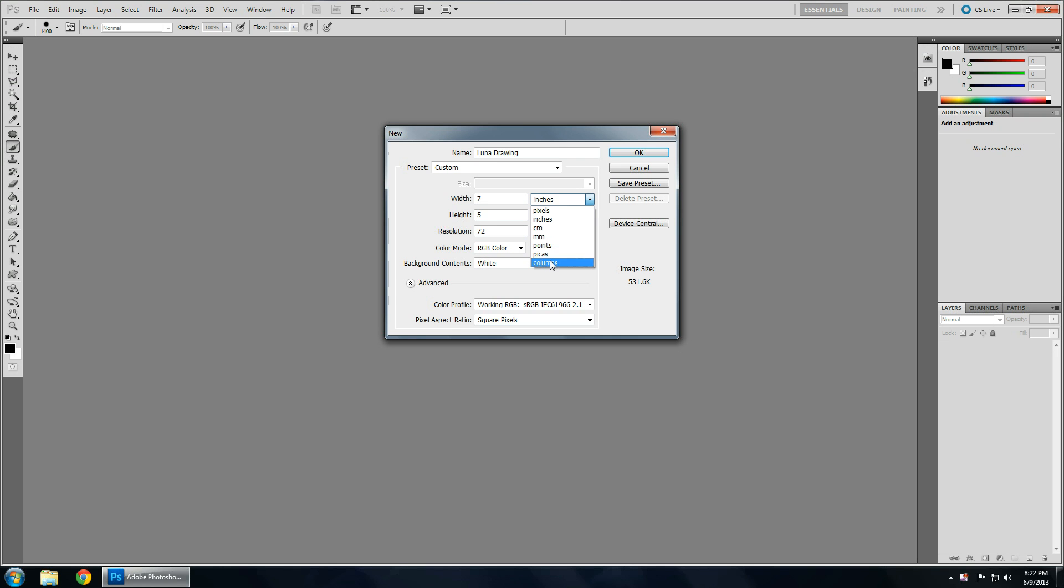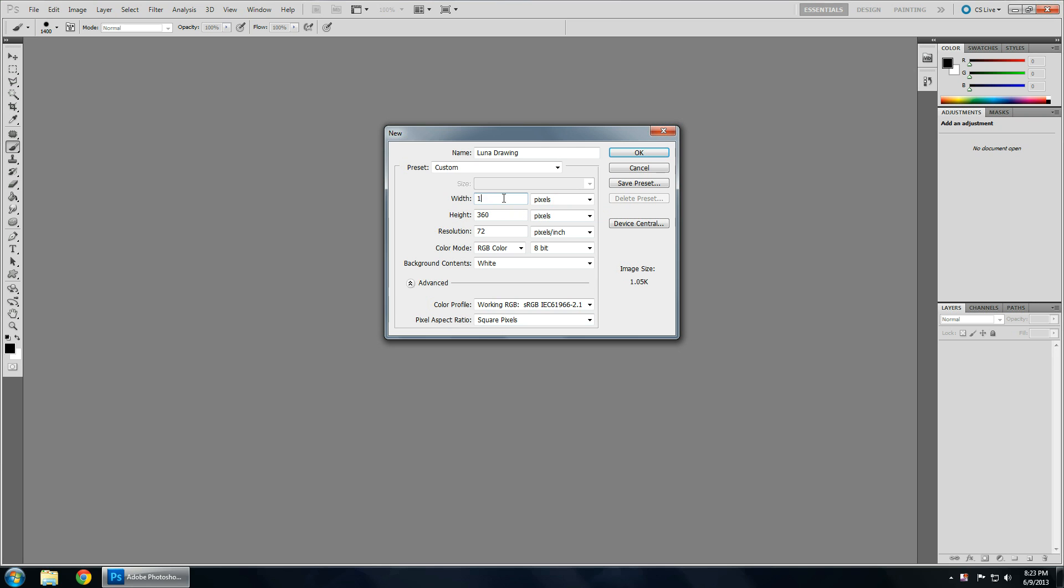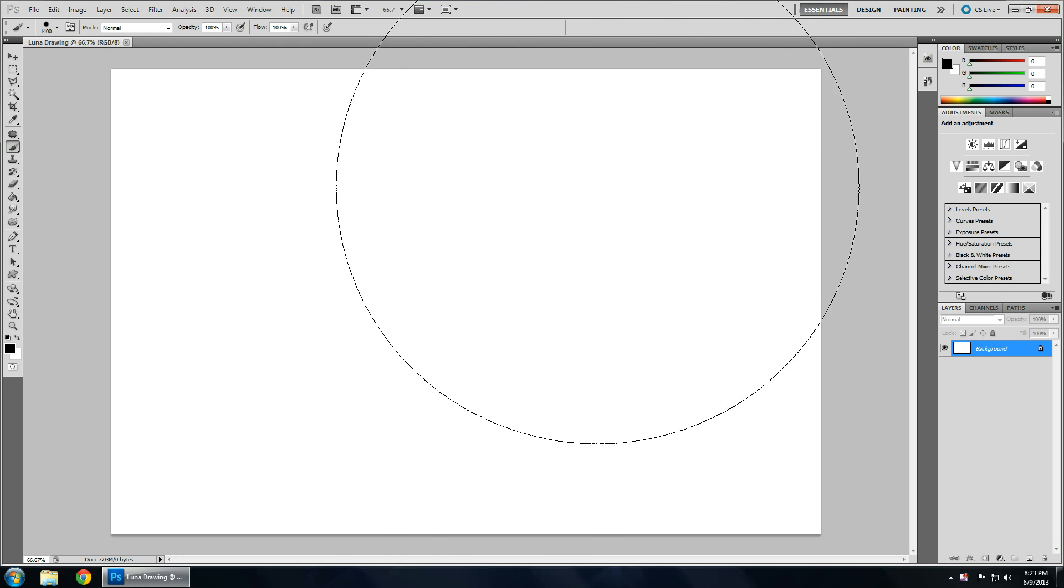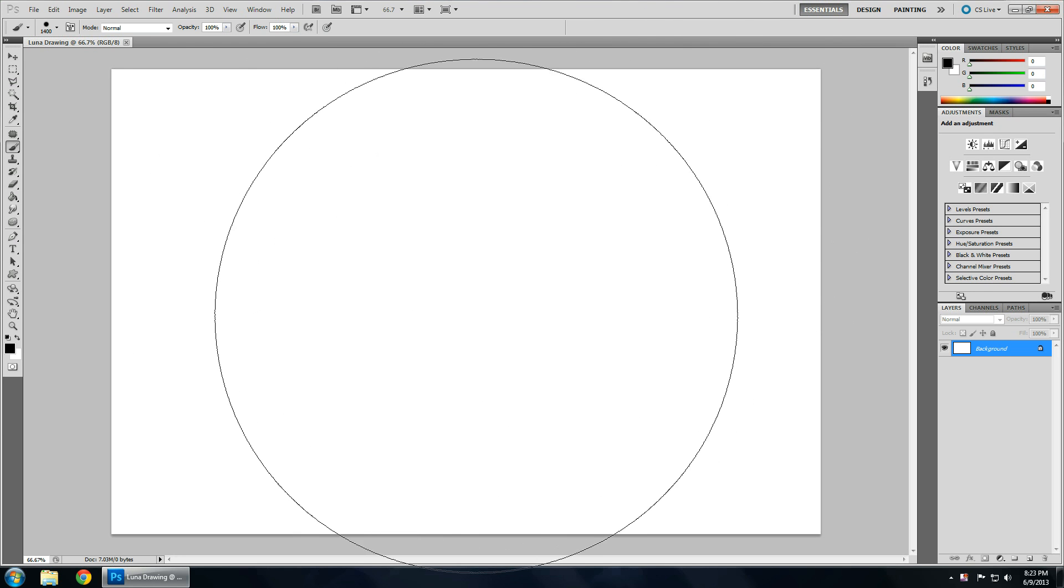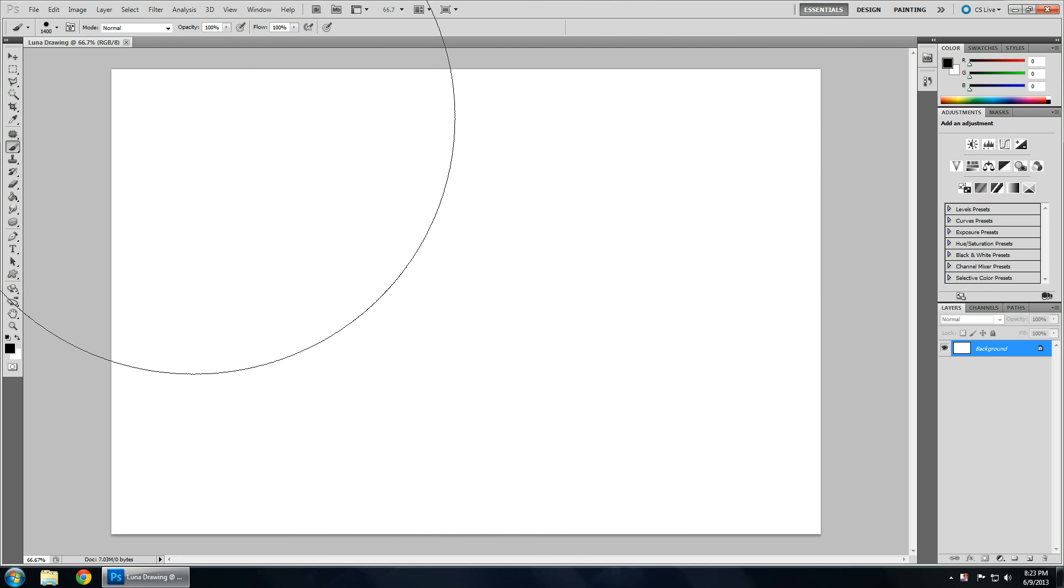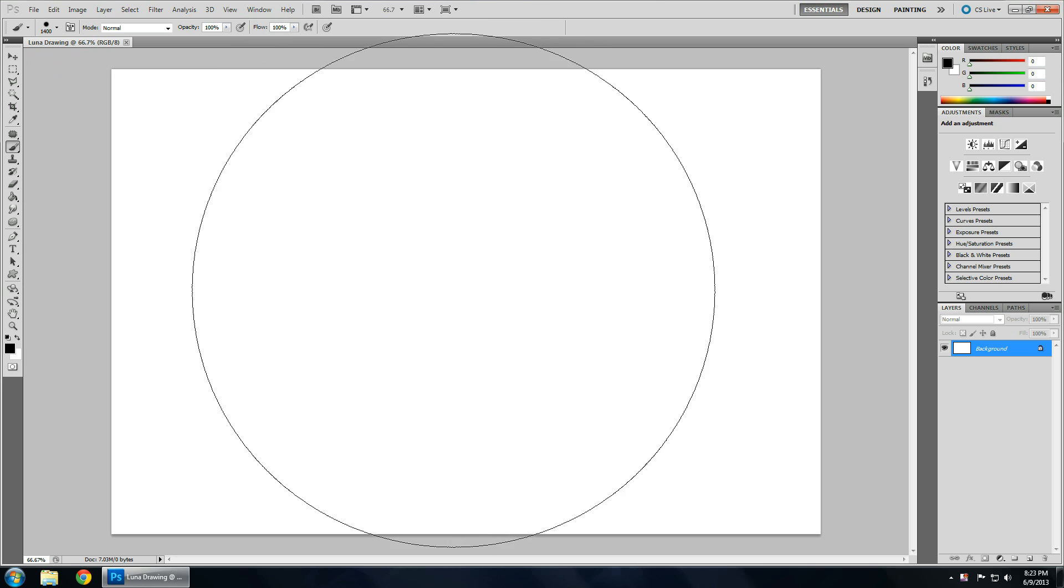You won't use these three. Most likely you will not use these three. Points, pikas, and columns. Pixels you may. And as you see that it automatically converts it. So 7 inches is 504 pixels. So depending on whether or not, like for this video, if I wanted to do screen resolution, my screen is 1920 by 1280. So this is my screen. And I'm just going to keep this here for right now.